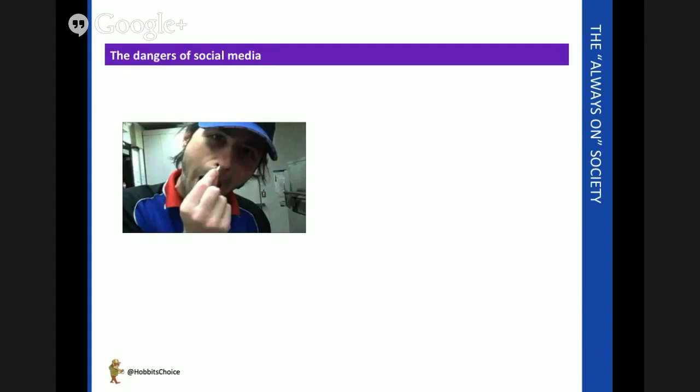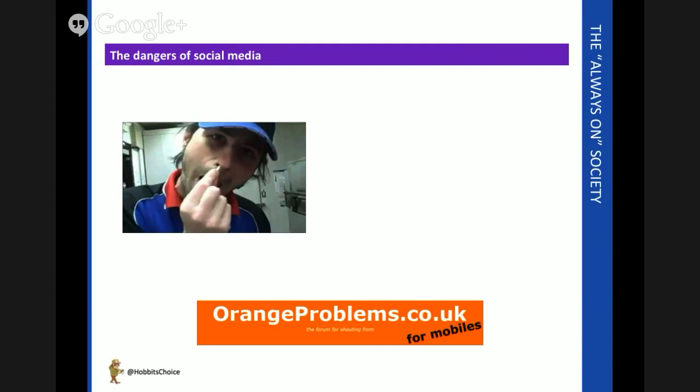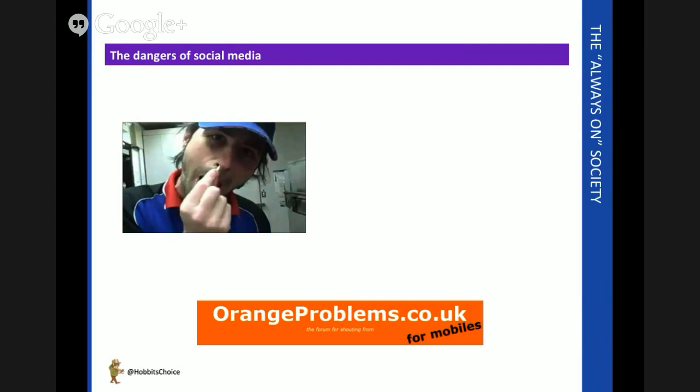Anyone involved in service industries will know that customers, particularly disgruntled customers, are happily embracing this open access to publishing in one form or another. And from cell phone networks to utility companies, there are sites of just people complaining about stuff out there. Again, if they get a lot of traffic, they're going to come up high in Google and other search engines when people are looking for your brand or product.